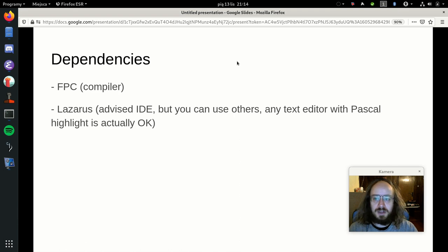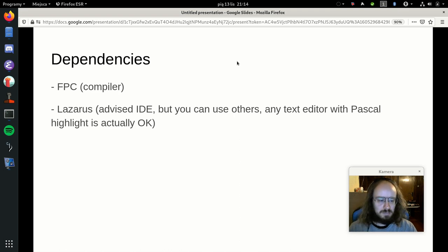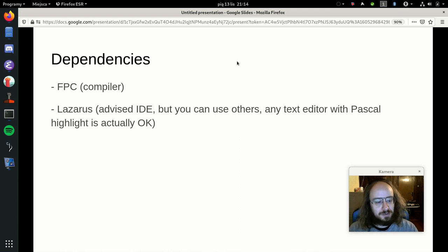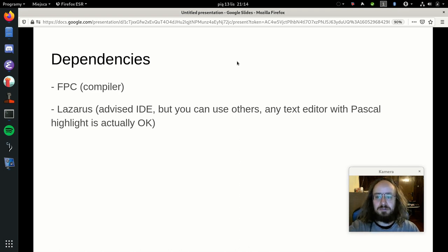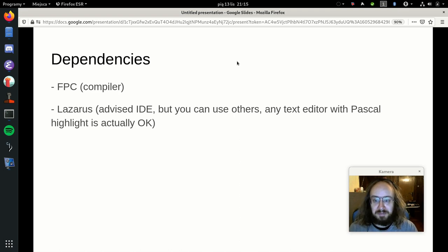The engine uses Pascal, so we use the Free Pascal Compiler — an open-source Pascal compiler packaged in Debian. Various FPC versions work with our engine. We also advise using Lazarus, an IDE with integrated debugger for Pascal. But you don't have to — you can write Pascal in any text editor. I use Emacs most of the time; most of the engine was developed in Emacs.